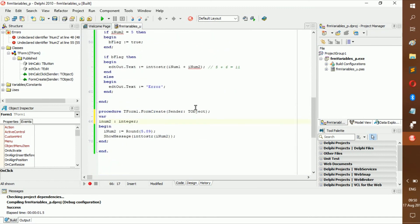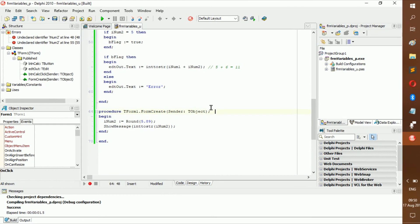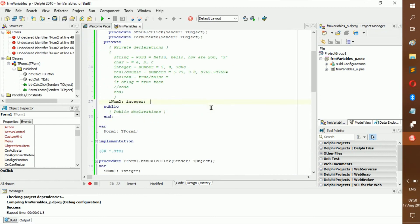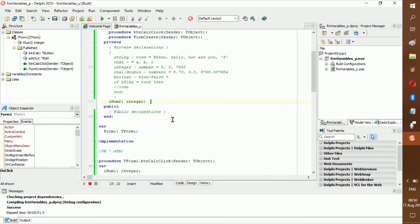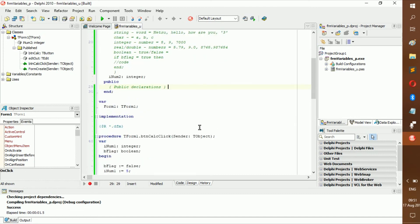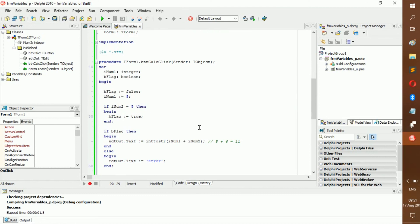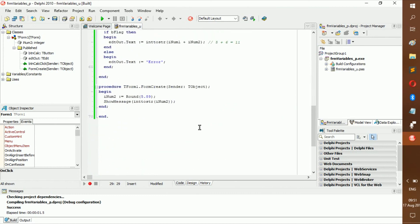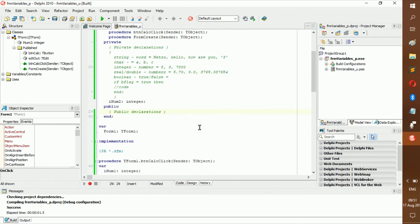The public declarations section you'll almost never use until you start doing larger projects, so don't worry about it just yet. That's all for variables today — thank you all for watching, see you in the next video!